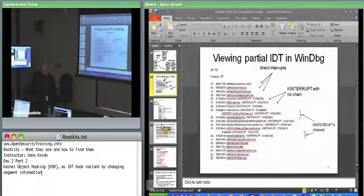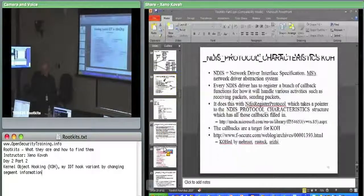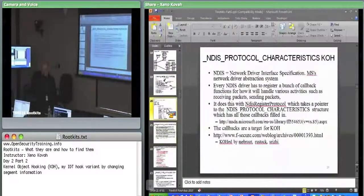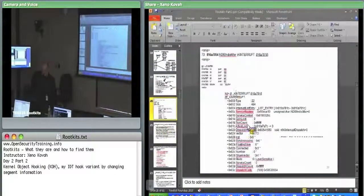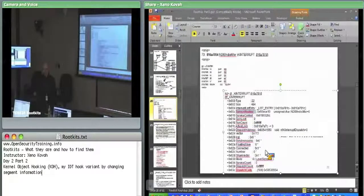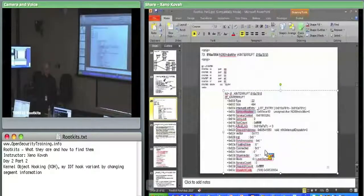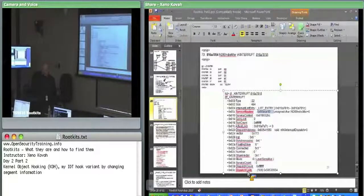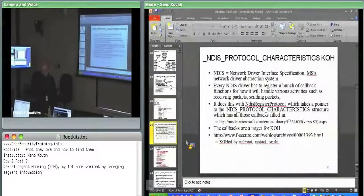So that was kernel object hooking, specifically targeting the k-interrupt data structure — the service routine of that is basically just a function pointer of the thing which actually goes and processes the interrupt. The attacker can replace that, or can replace code inside the dispatch code.